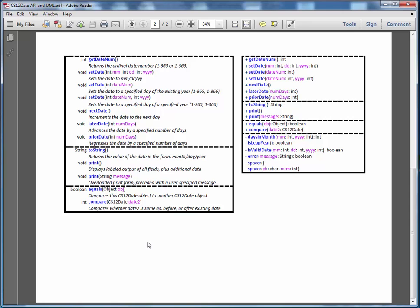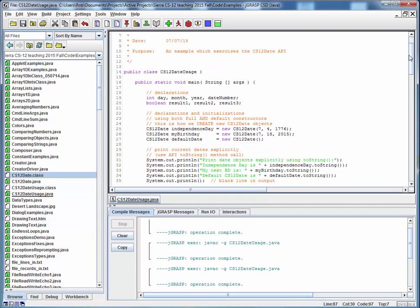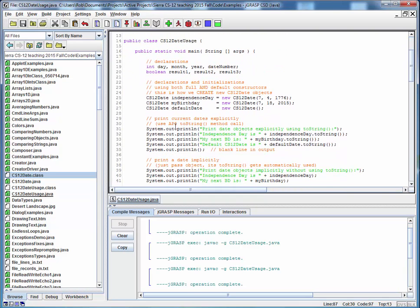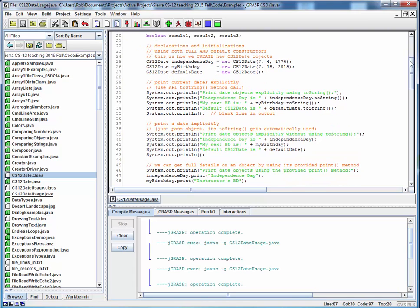This example is going to exercise most of the methods in the API. So let's take a quick look at this file. The way it's set up is we're creating a number of CS12Date objects using various constructor forms, and then we're simply printing them out and doing things to them.